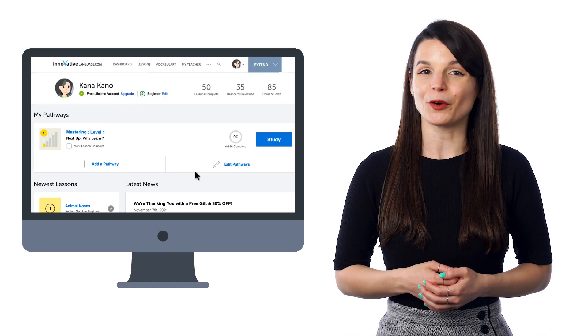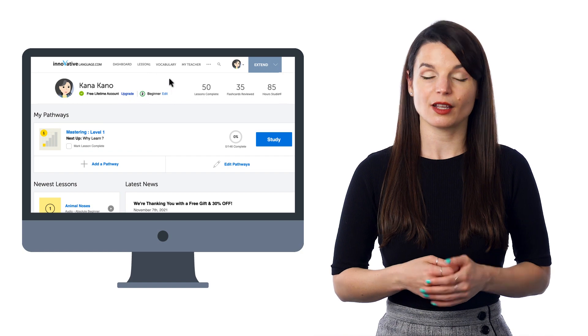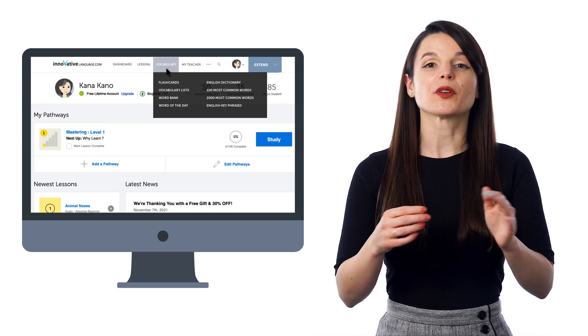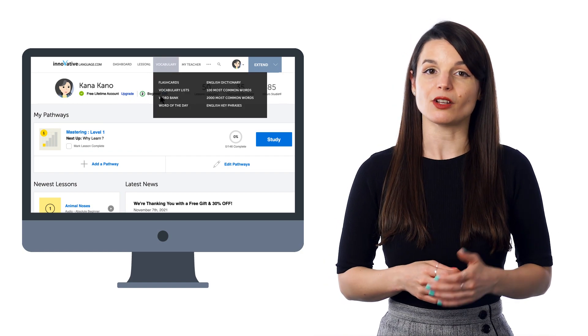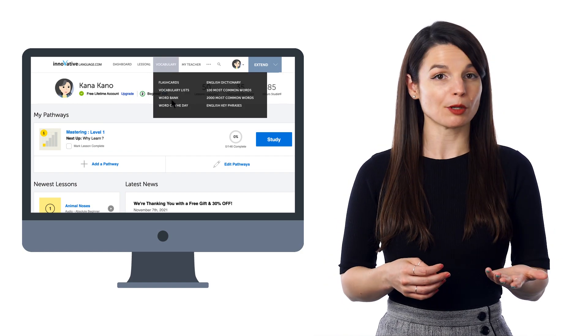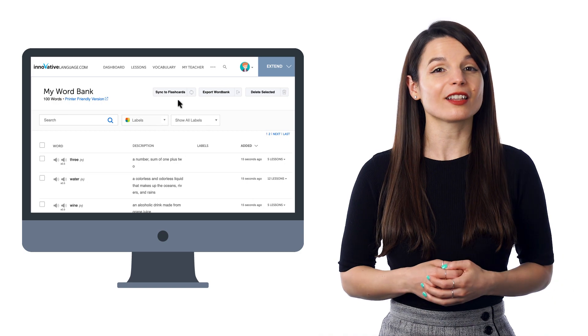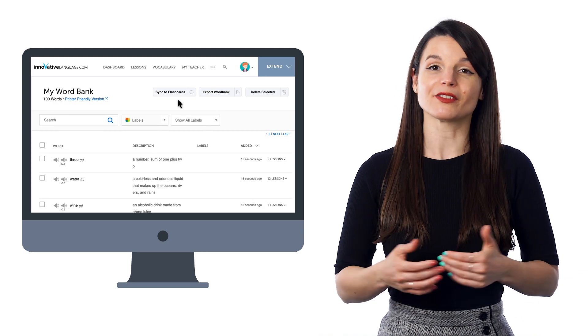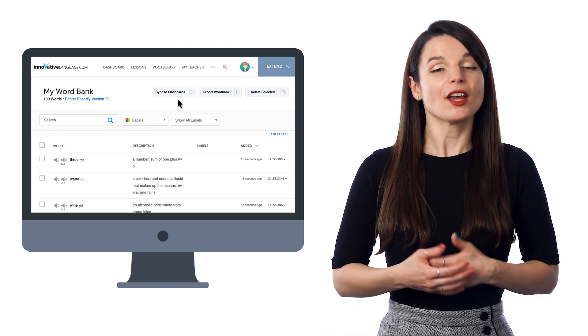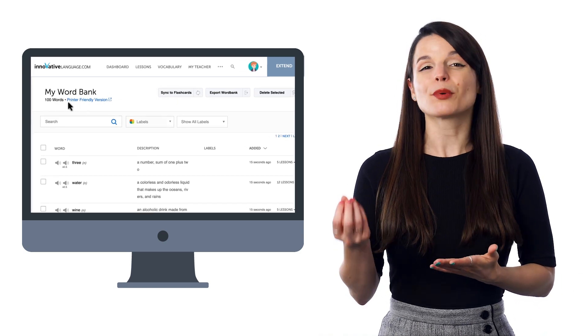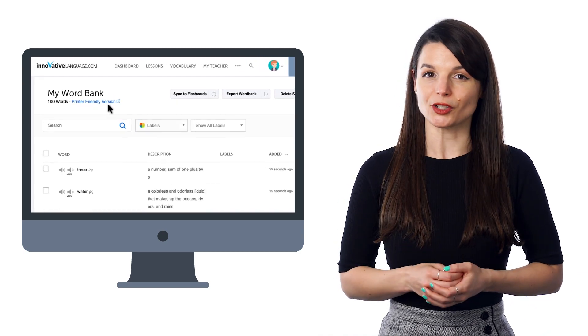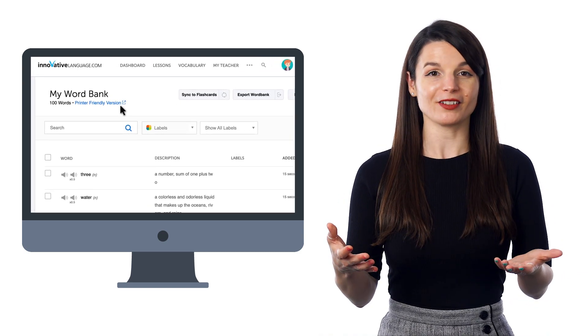Here's how you can make your own worksheets. Just go to the Vocabulary menu and select Word Bank. There, you'll see your collection of words and phrases. Just click on Printer Friendly Version to print them out.